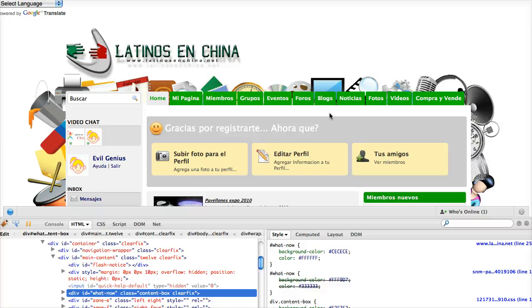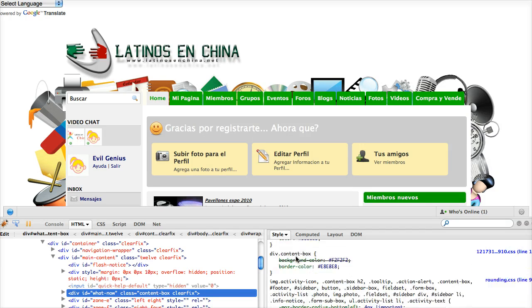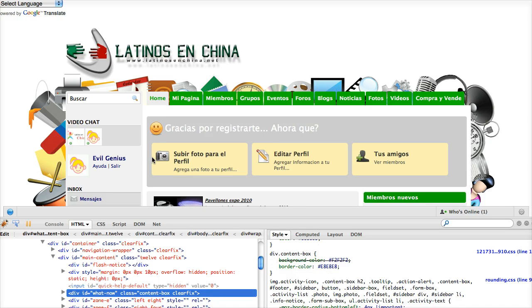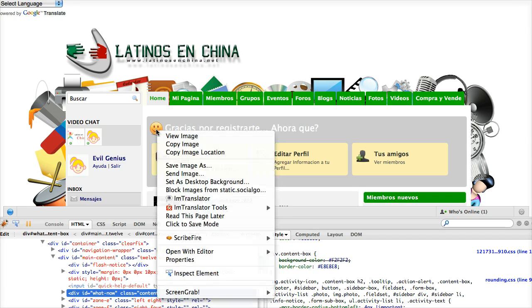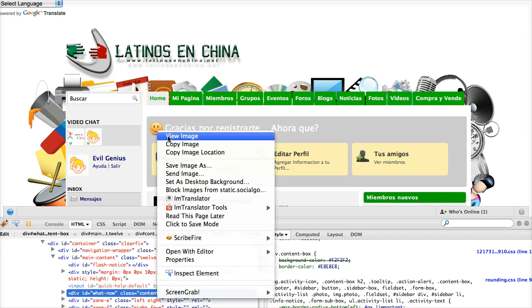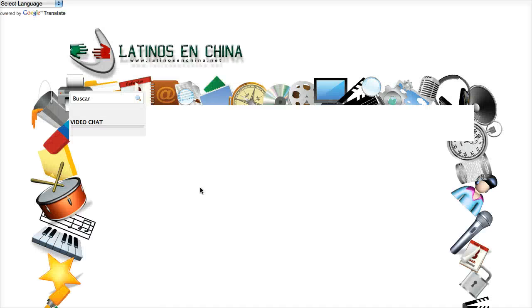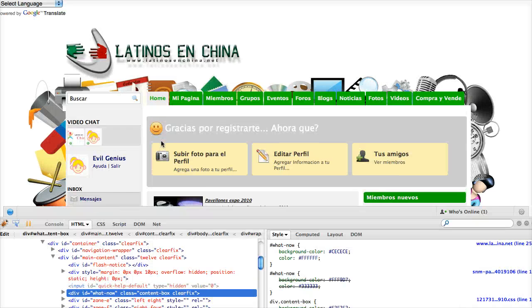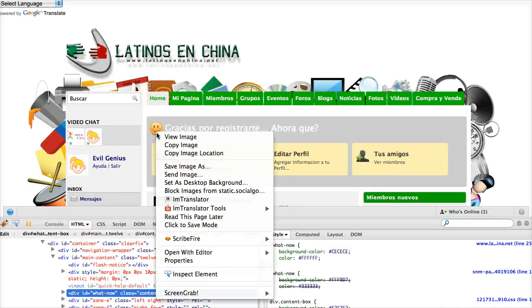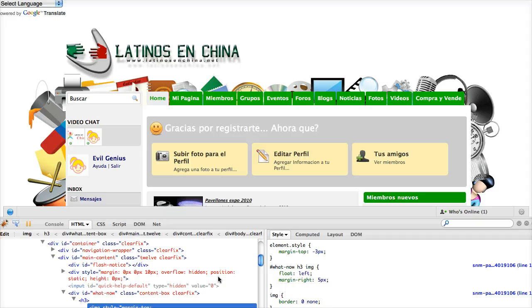In the future, any of the other changes that I make in CSS, I can just go ahead and modify here in Firebug. Let's say I'll do one more. Let's say I want to eliminate the smiley face. I have a minute left in my screencast, so I better go fast. If I want to eliminate the smiley face, I go ahead and inspect the element.